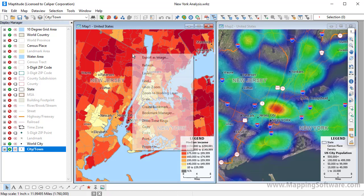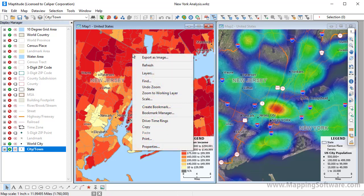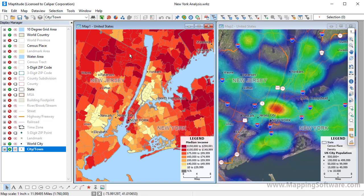Right-click elsewhere in a map for other map options. This menu includes commands for exporting an image of a map, changing the map contents or scale, printing, and more.